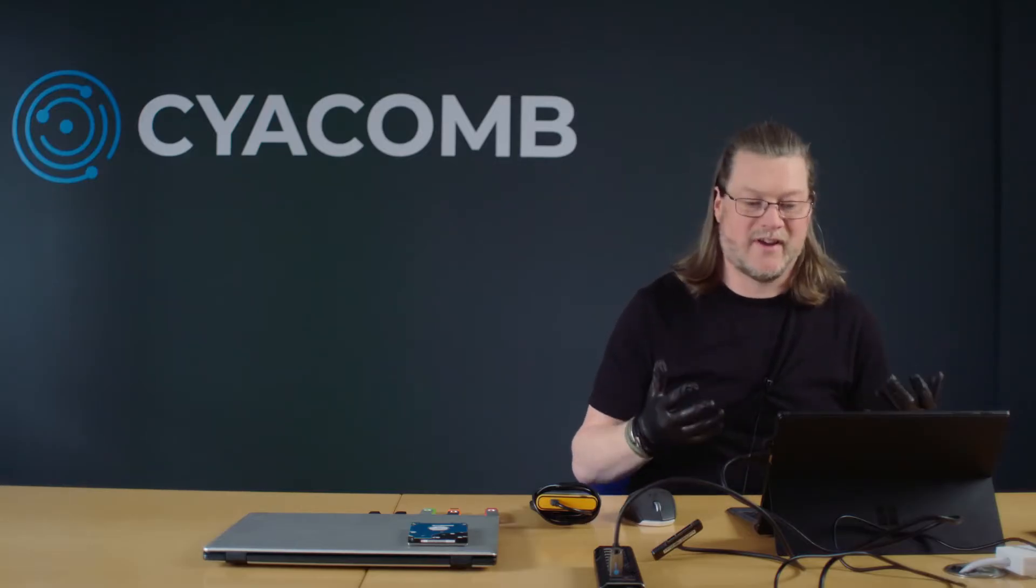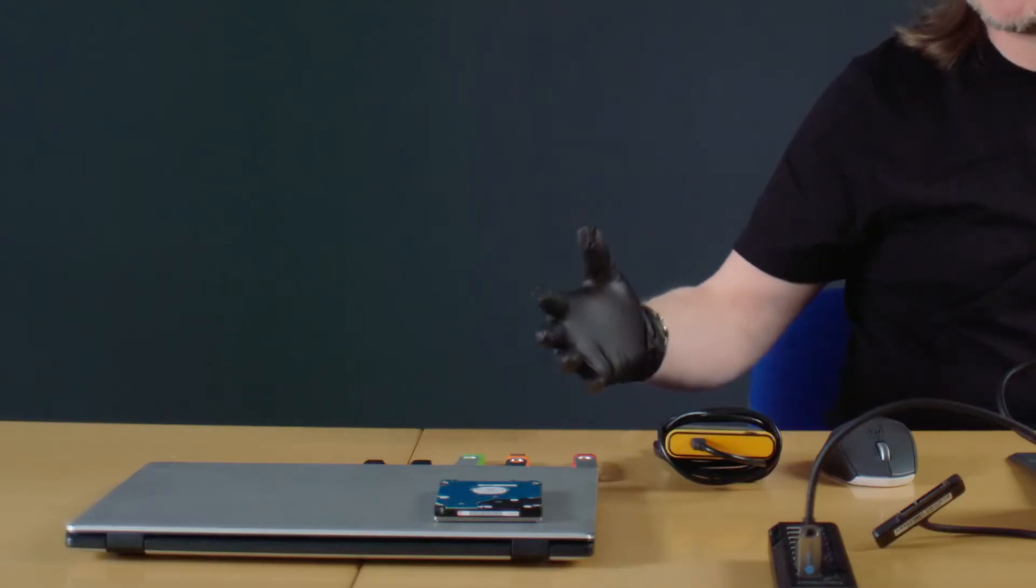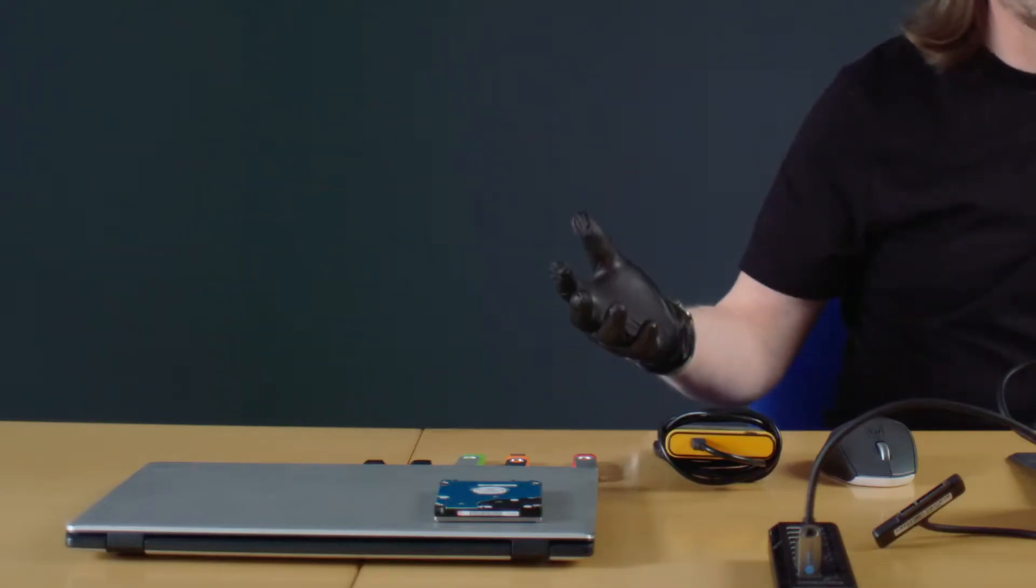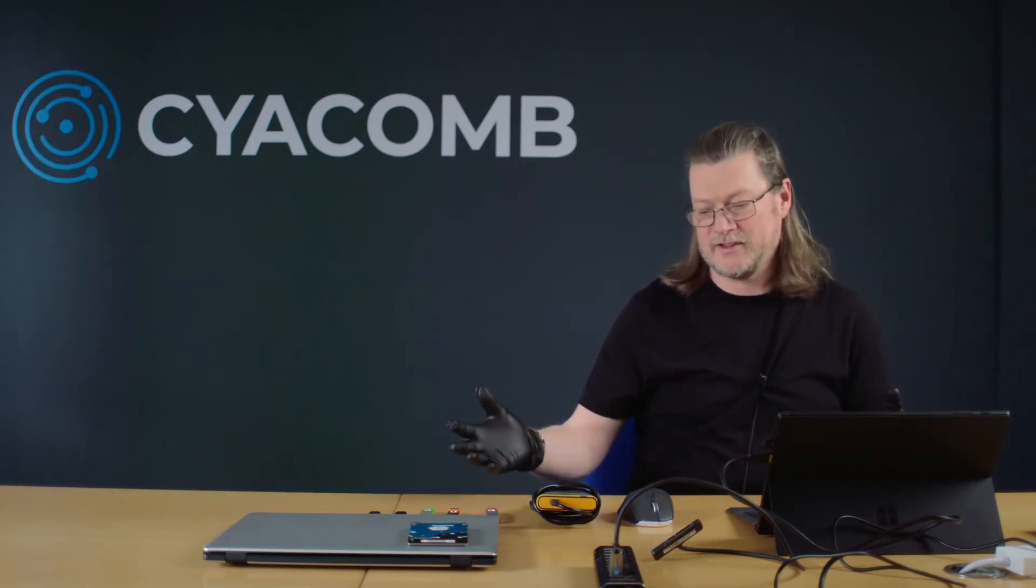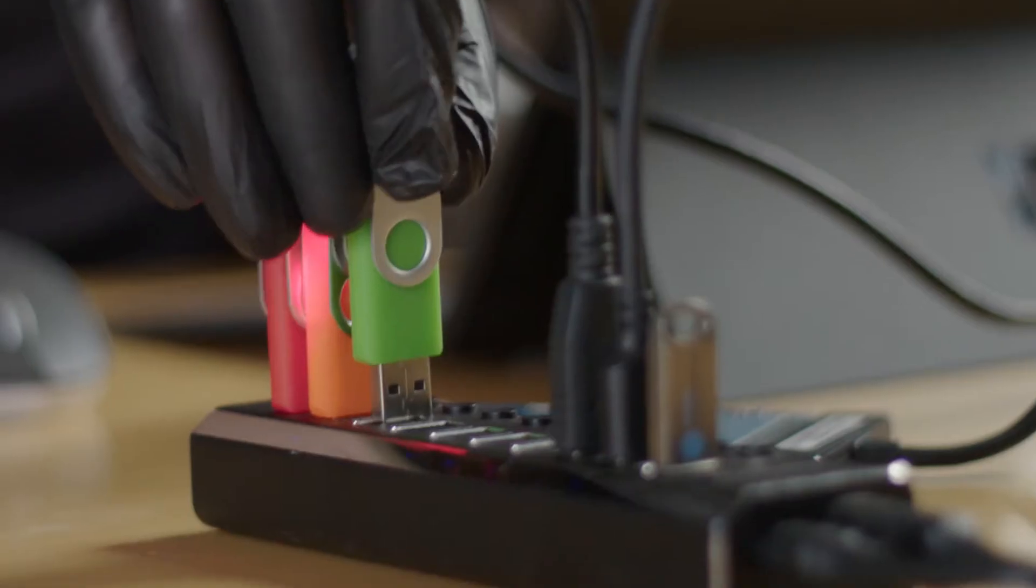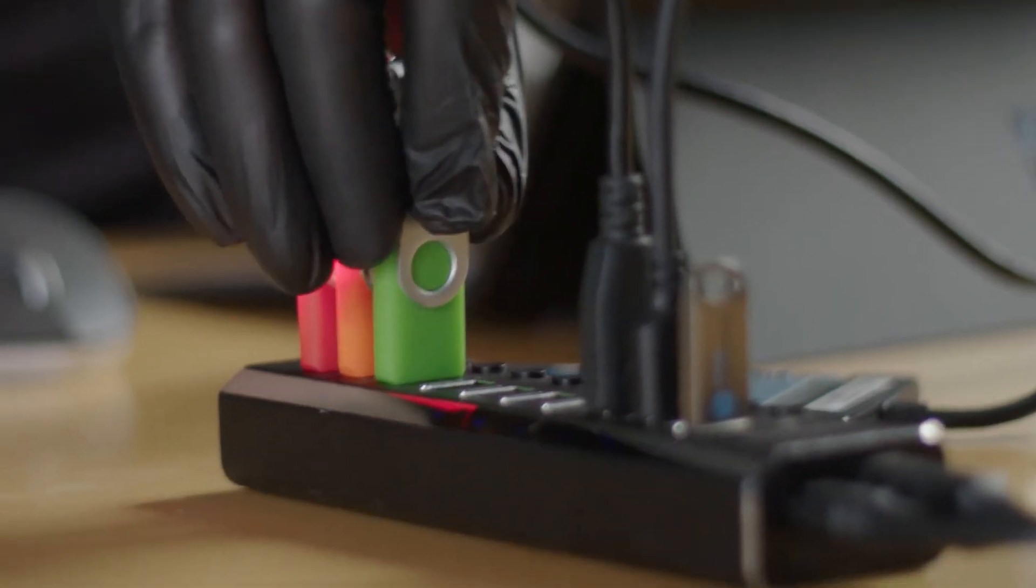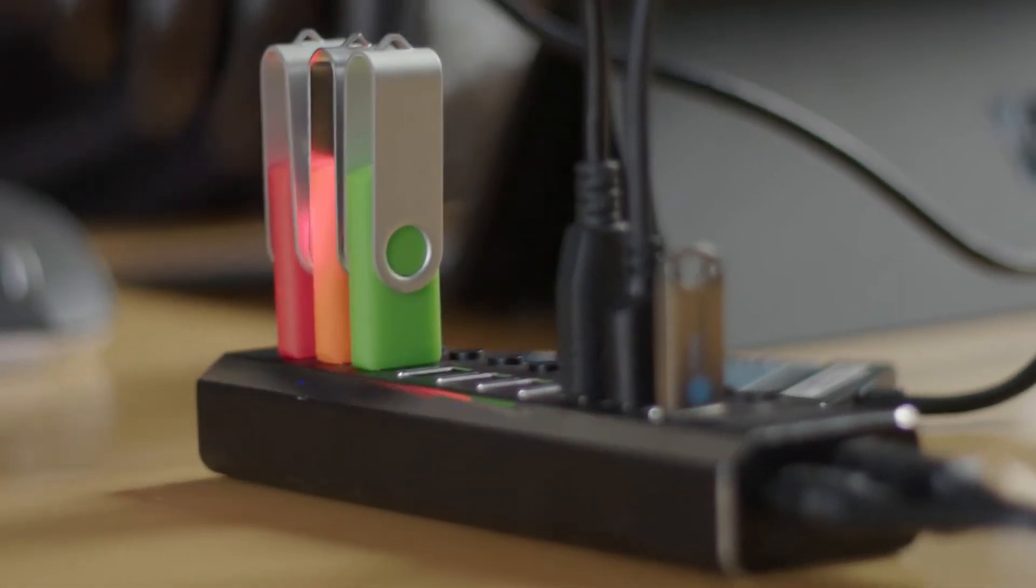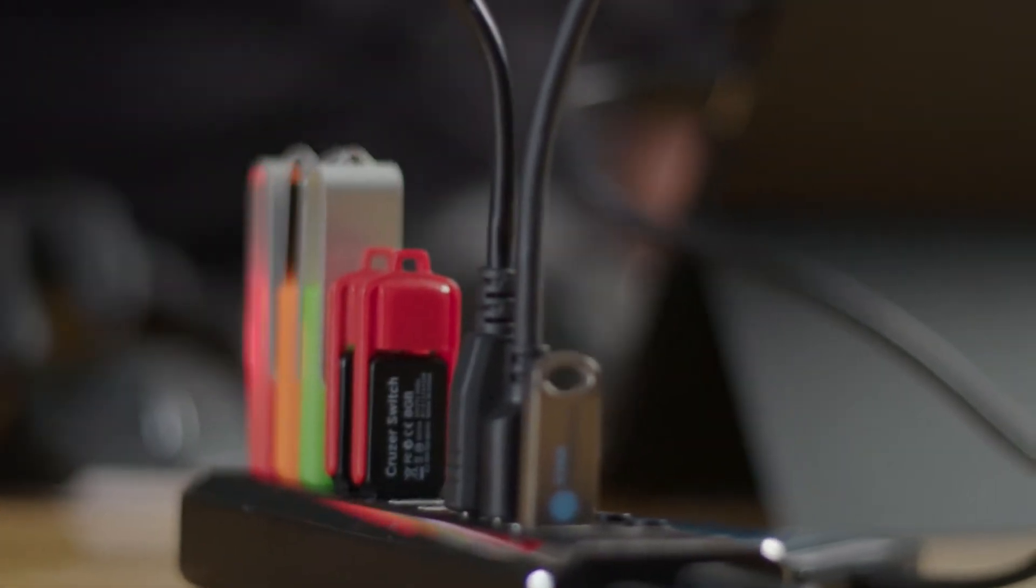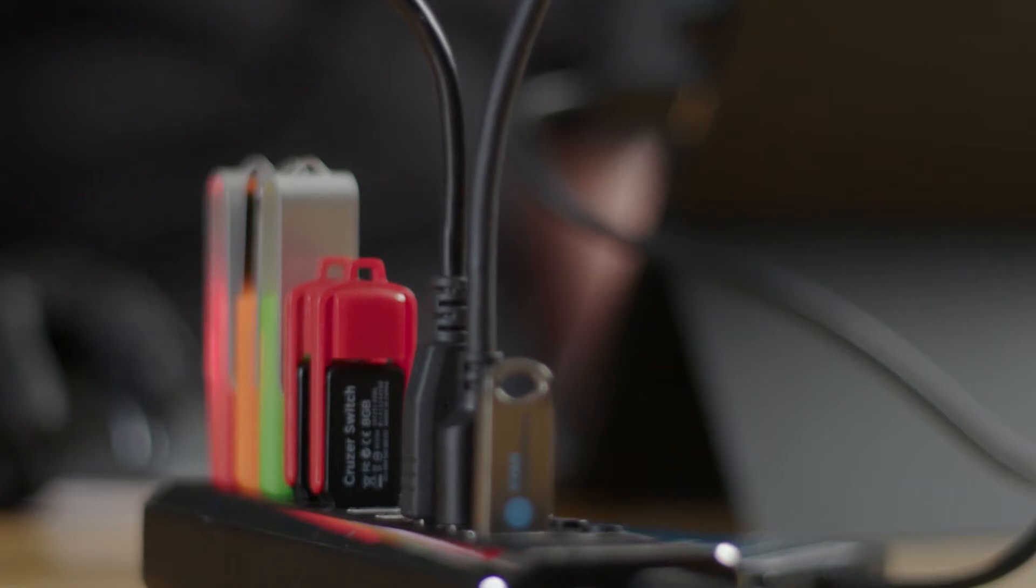CYACOMB's fast forensics triage technology now gives investigators the ability to very quickly scan devices like this on-scene in a triage scenario. Let's have a look at how quickly CYACOMB Examiner can scan all these devices. CYACOMB Examiner has the ability to scan multiple devices at once without a loss of performance, so we can connect all seven devices up at one time to our examination computer through a USB hub.